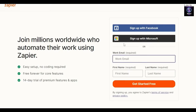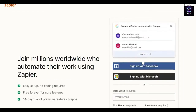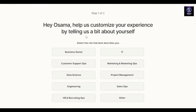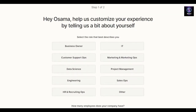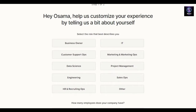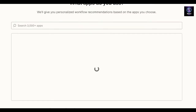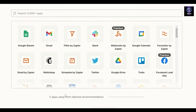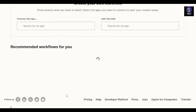Over here we're simply going to sign up — the signup process is very simple. You can sign up with your Microsoft account, Facebook account, Google account, or your email address. We're going to sign up with Google, then answer or skip the onboarding questions.